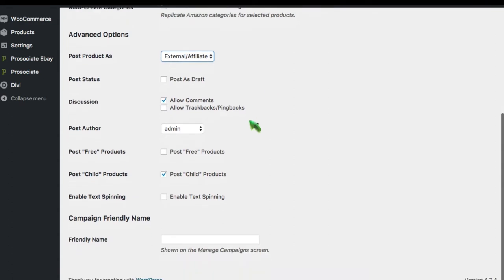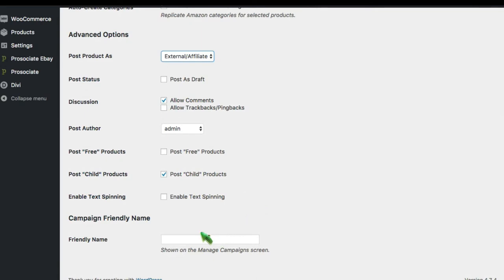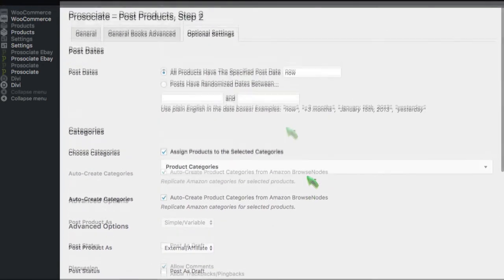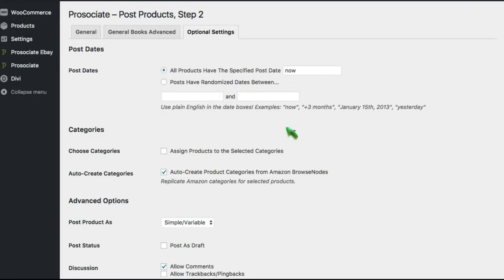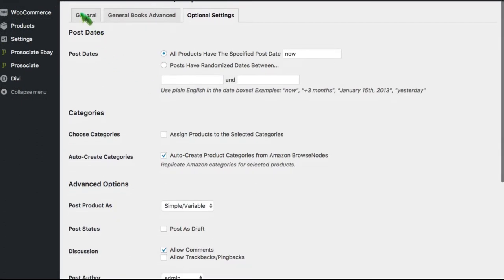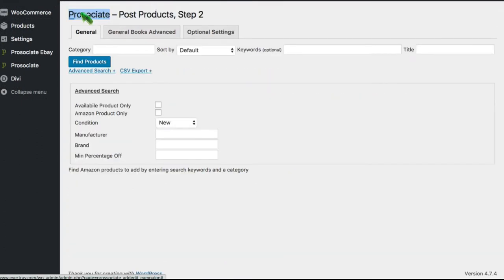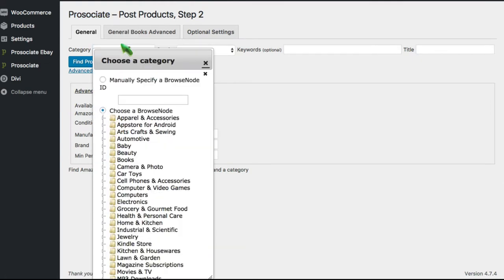You can also change the post author. You can enable text spinning to rewrite the descriptions. And you can do things like assign a name to the campaign so that you can manage and find it later. Okay, I think we've covered all the major settings and optional settings for posting. Let's go ahead and do it.